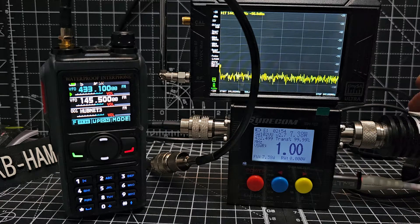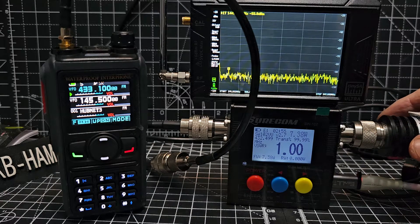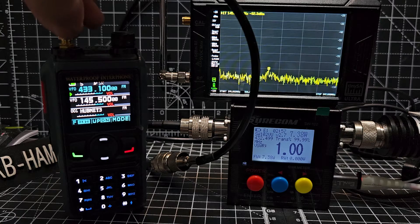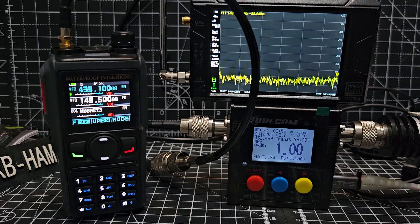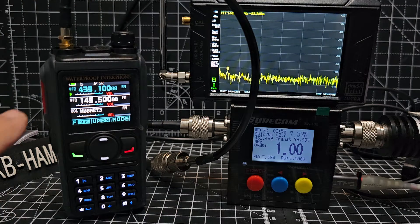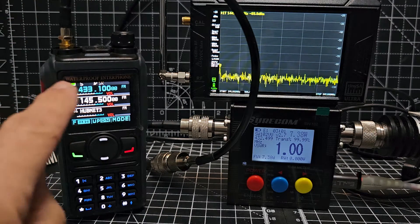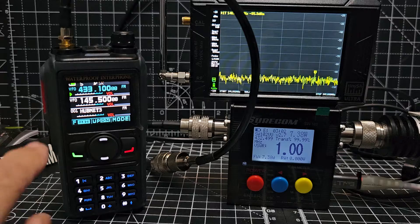So we've got a dummy load connected here, patch lead to the radio, and on the A band we're on 70 centimeters which is selected.